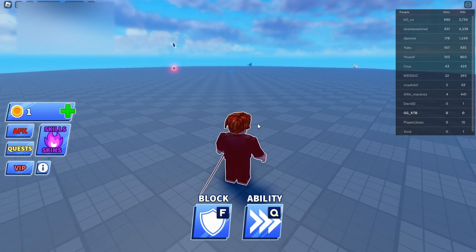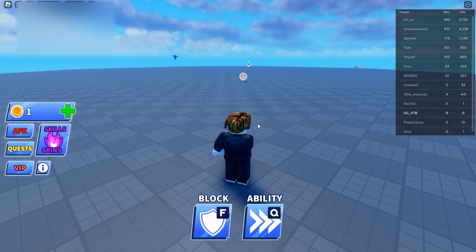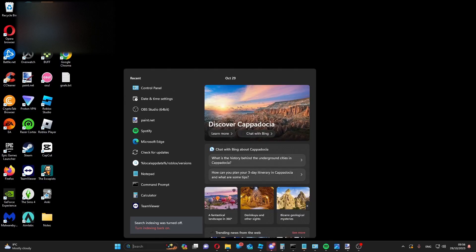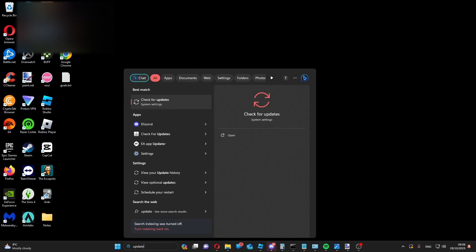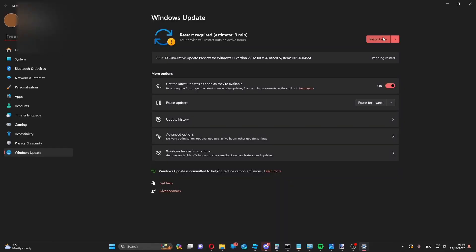Make sure that your device's operating system is also fully up to date. Search updates in the search bar, select check for updates, and then install them all.